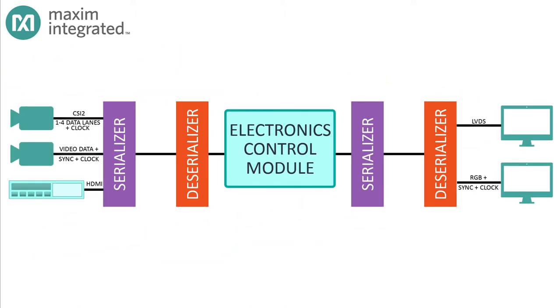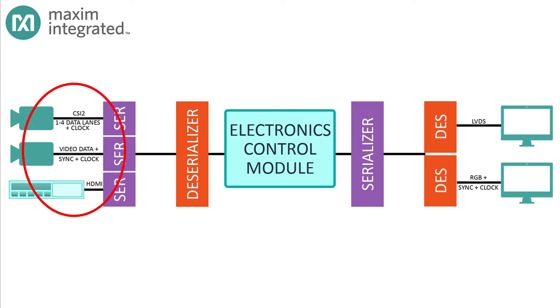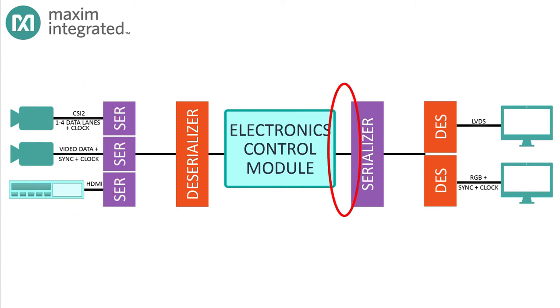Taken together, you can see that it's unreasonable to expect a single serializer-deserializer pair to handle every one of these use cases. That's why Maxim makes so many of these devices. With all the interfaces out there, you need a wide range of chips to get everything to play together. The first big question is: is my serializer connecting to a video source like a camera, or to an electronics control module?